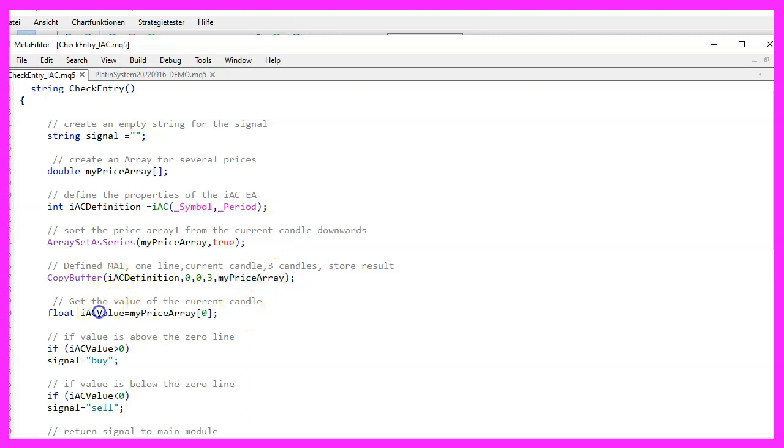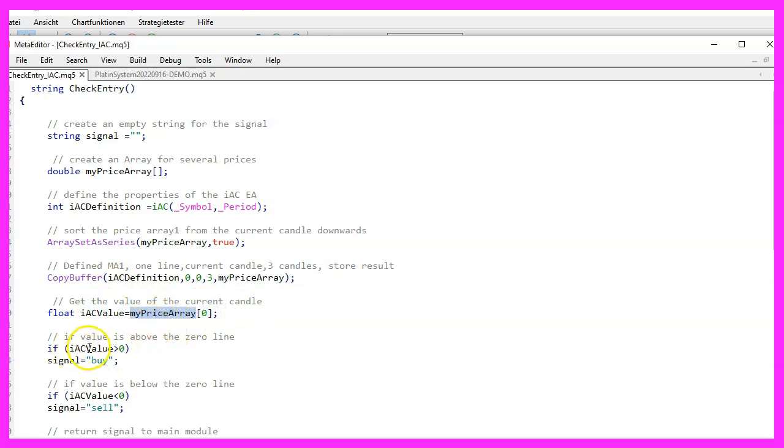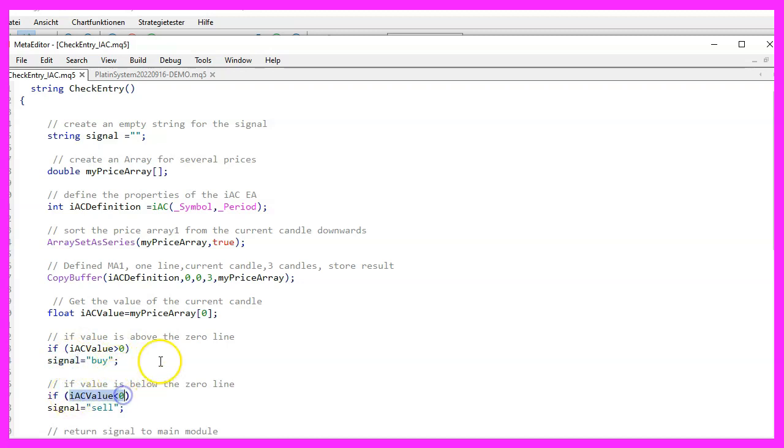To get the value for the current candle, we simply have to look at the value for candle 0 in our price array. If that value is above 0, we consider that to be a buy signal and assign the word buy to our signal. Otherwise, if it is below 0, we assign the word sell to our signal.